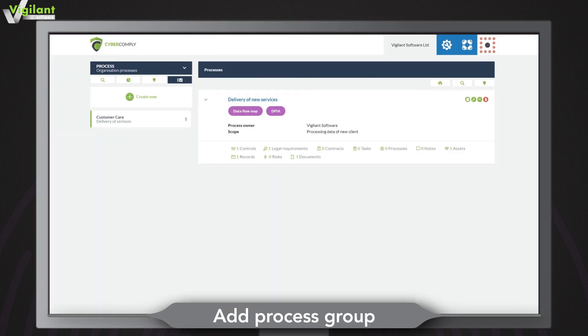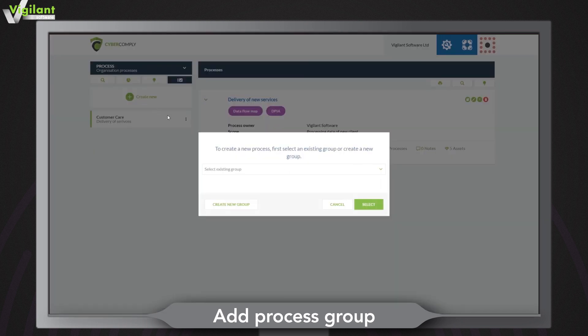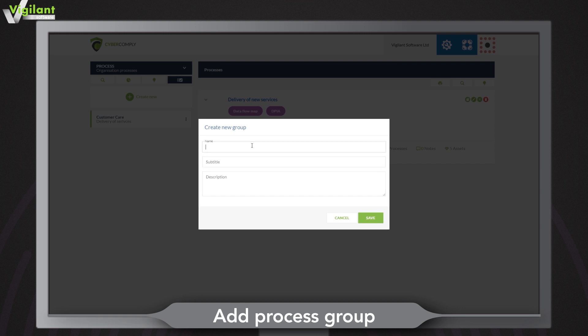To make life even easier you can group related processes together. Any groups you create will appear in the left hand panel.